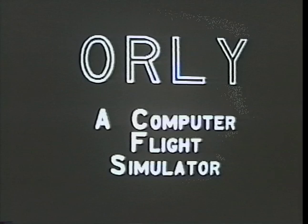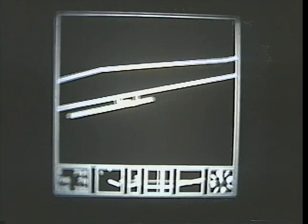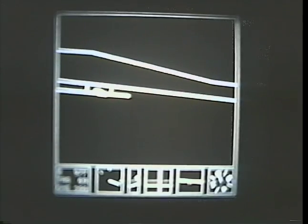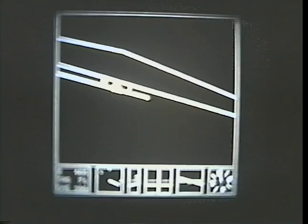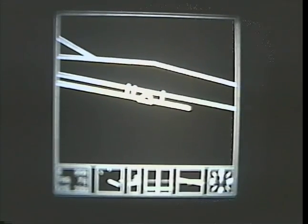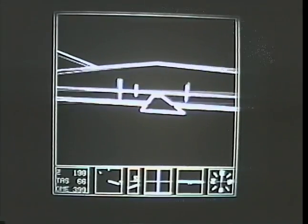Orly is a digital computer flight simulation program. The pictures you see have been generated by a computer graphics system at Harvard University — Orly Towers — using facilities provided by the Advanced Research Projects Agency. 79 Julia, go ahead. 79 Julia, final runway niner. 79 Julia, clear to land runway niner. Wind 090 degrees at 10. Roger.